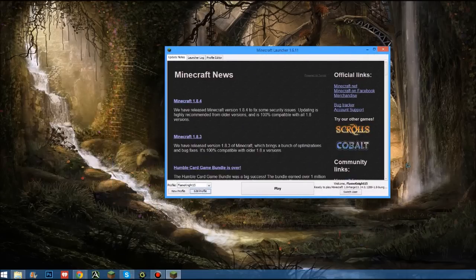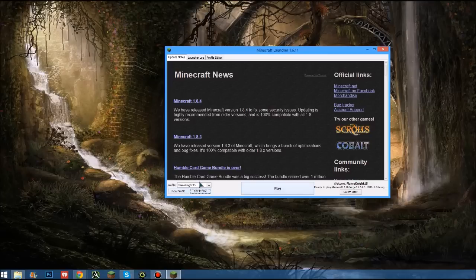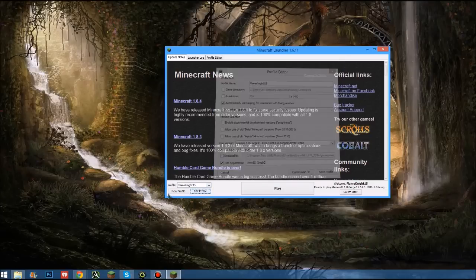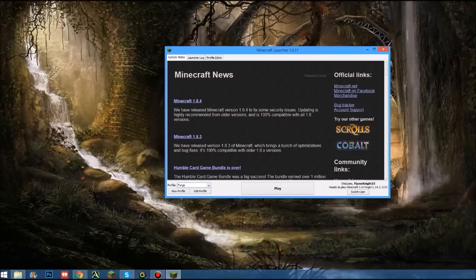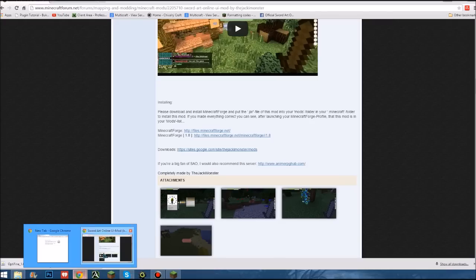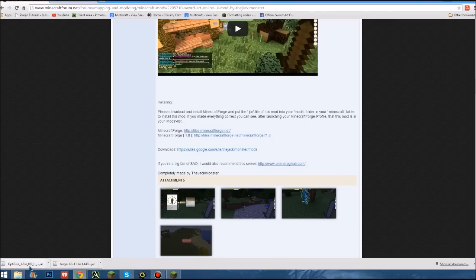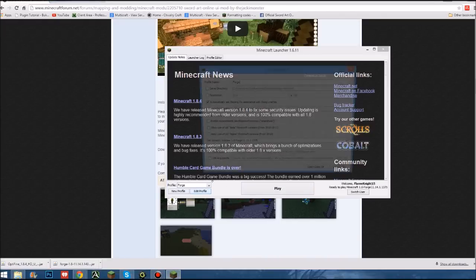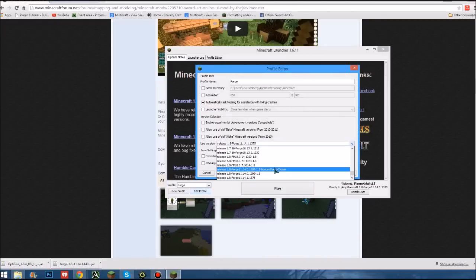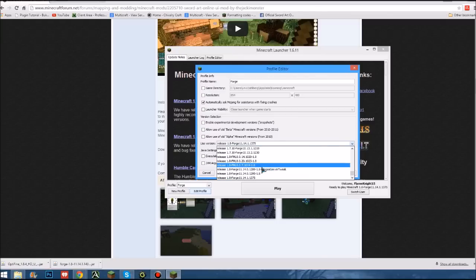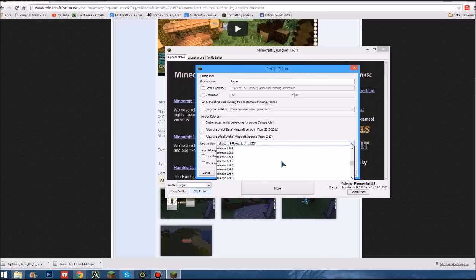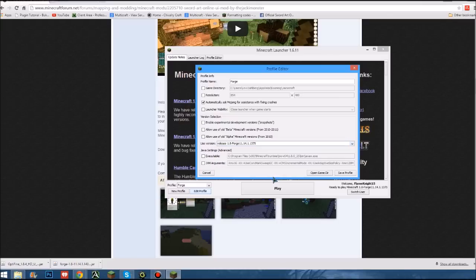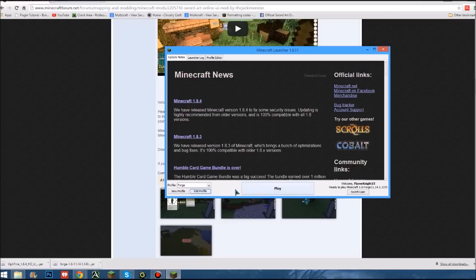Now you launch up your Minecraft. So it makes this profile right here - Forge - and it has the latest. That is, I believe that is the one that I downloaded, it's 140. That's 137, so if it is not then you can come in here and search for it. I'm sure it's in here somewhere. I have a ton of different ones in here. But yeah, you click that and then so that's all up and running. You click play.